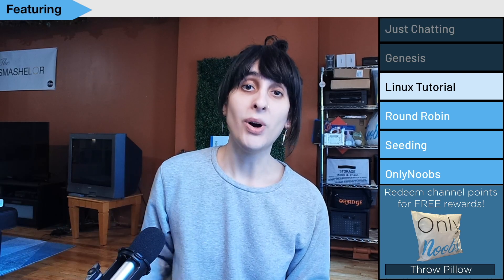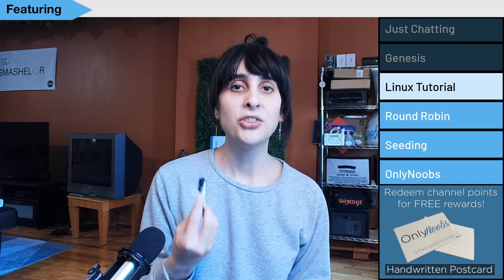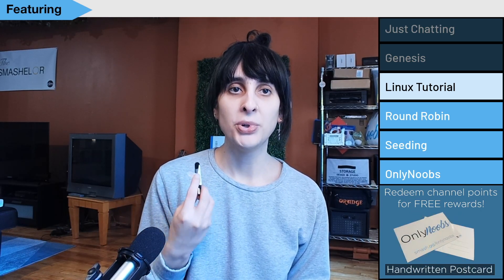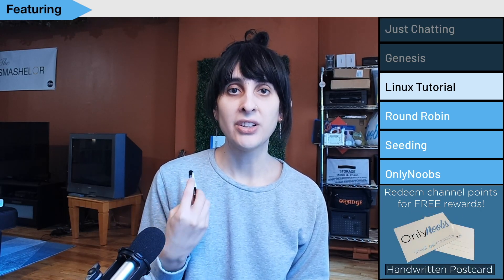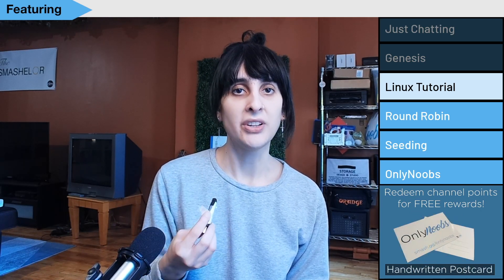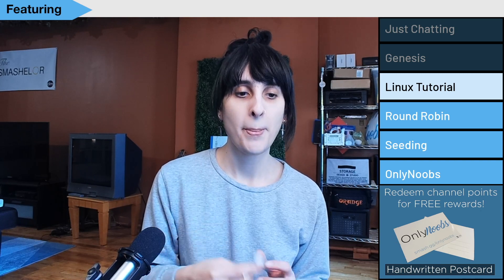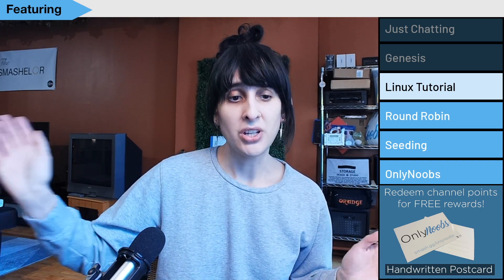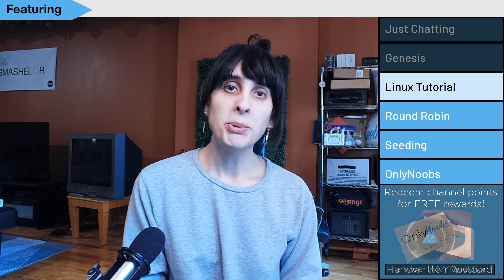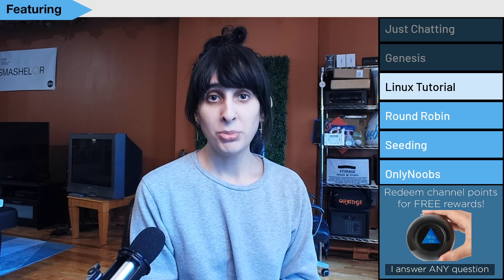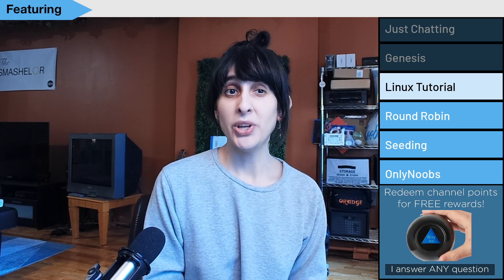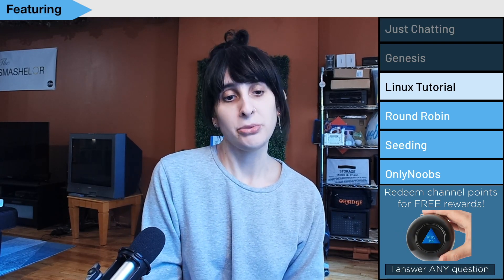You're going to want a blank USB drive. This is what we're going to use to put the Linux installer on so we can install it onto our computer. And that's pretty much it. You want to be patient. This isn't as complicated as it used to be, and it's probably way simpler than you'd expect.